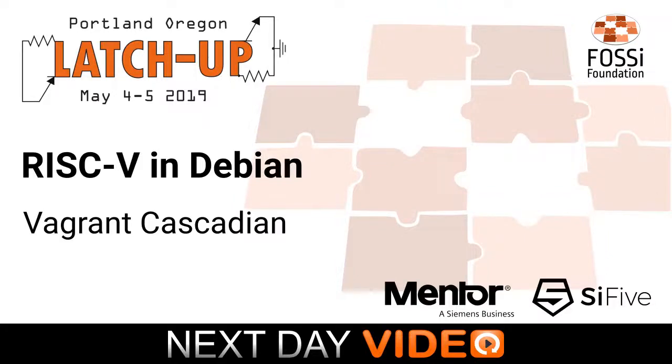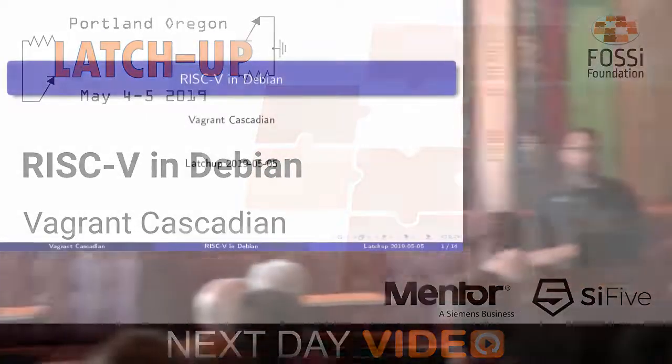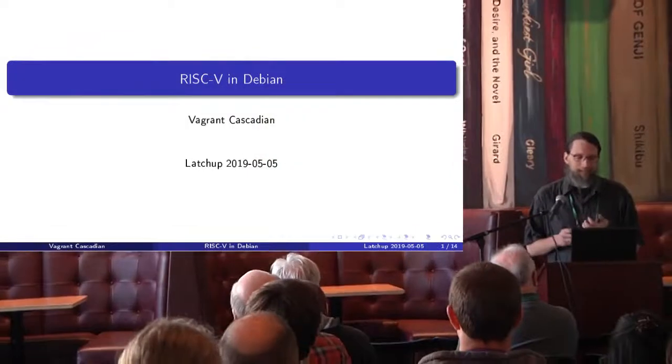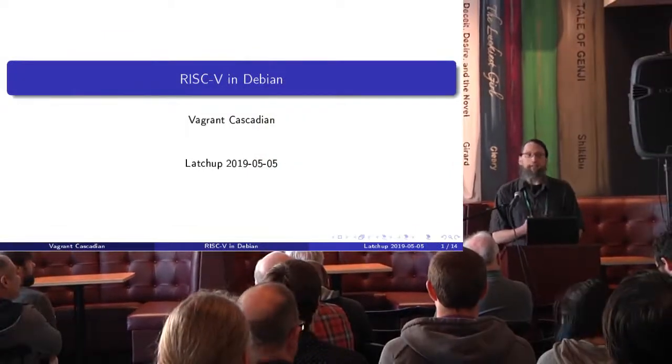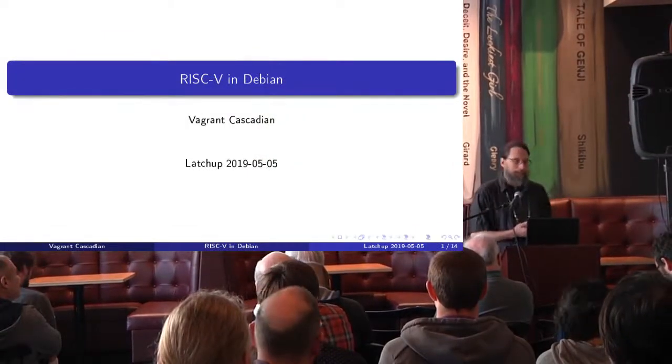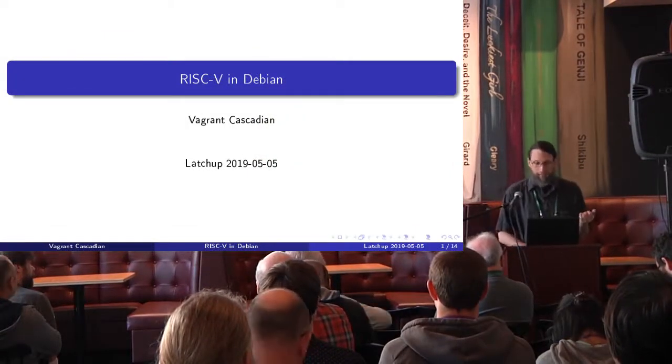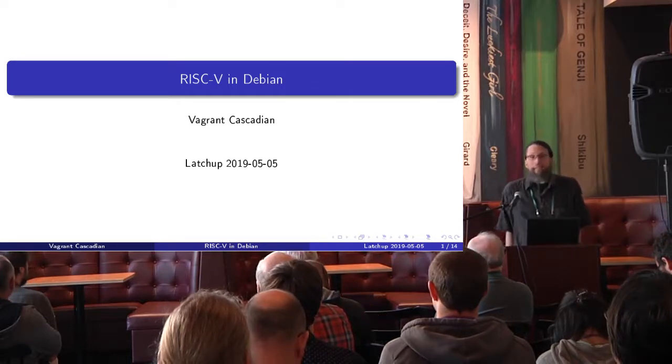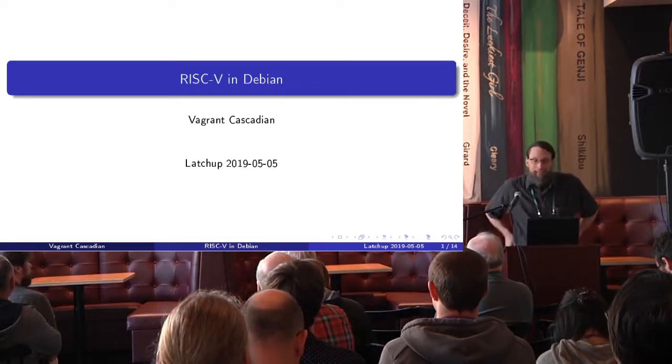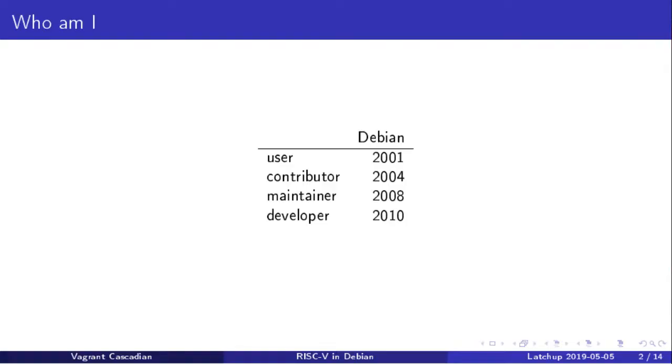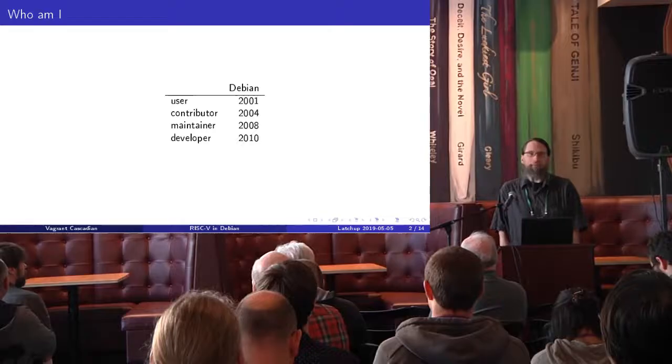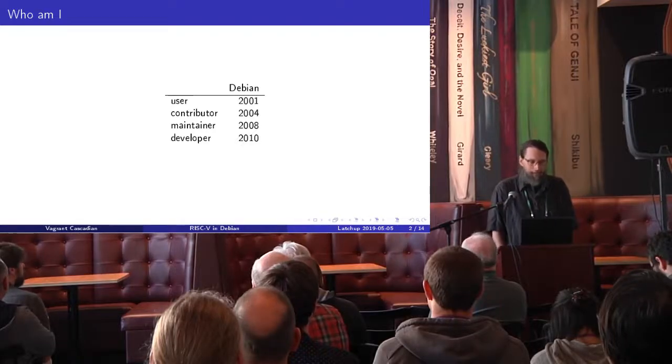Hello! Thanks all for coming. My name is Vagrant Cascadian and I'm going to be talking about RISC-V in Debian. A little about myself.